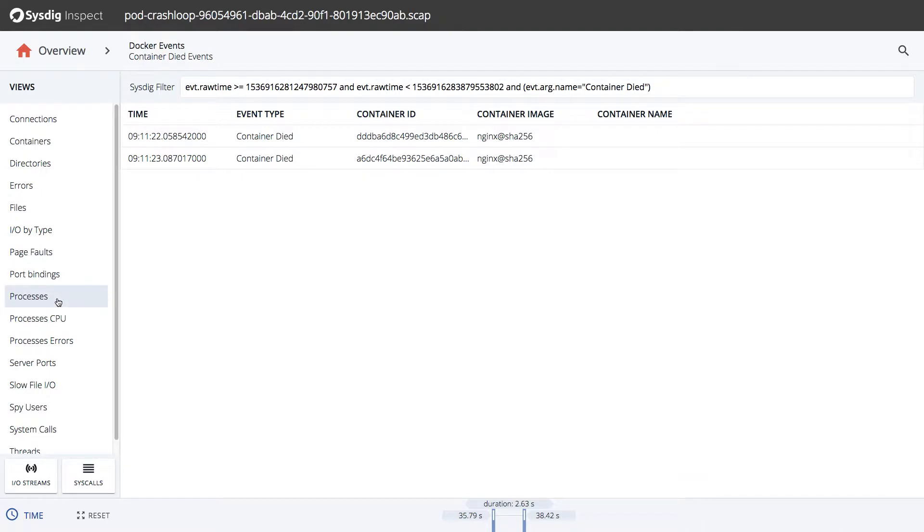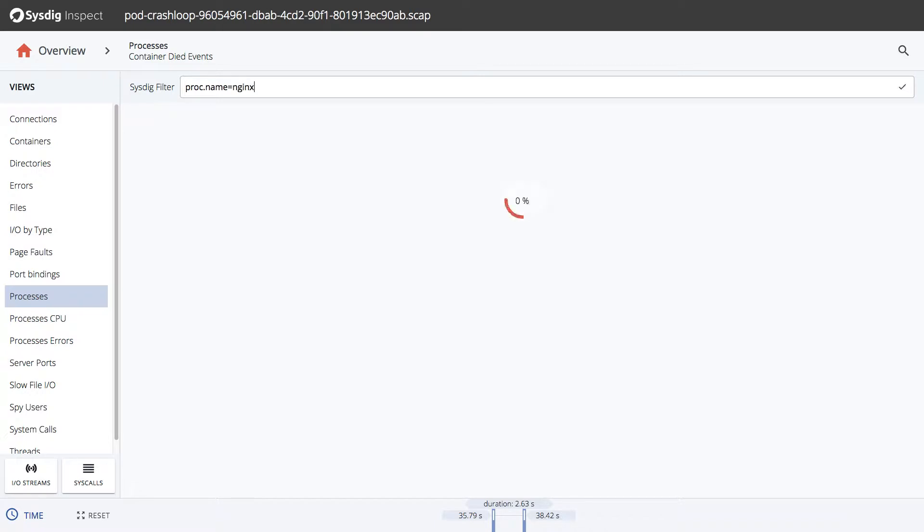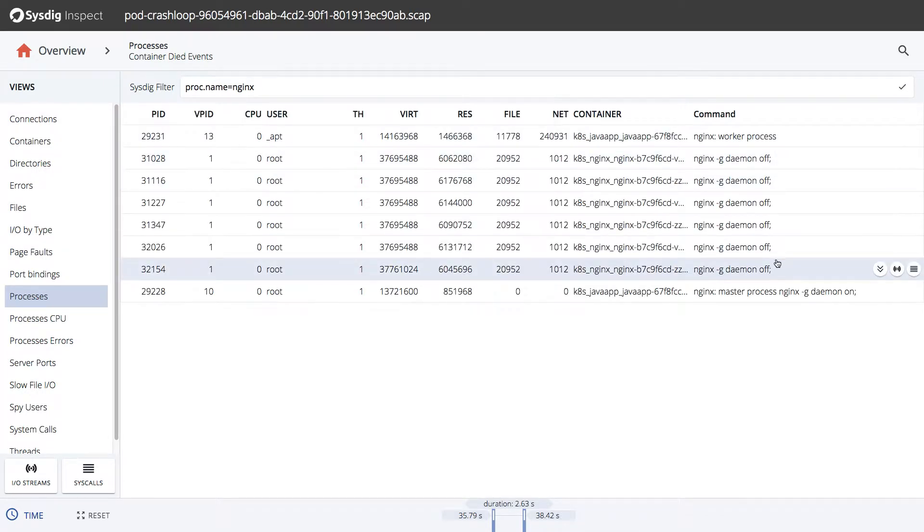So next, let's go to processes and we'll filter by proc.name equals Nginx. From here, we can click on IO streams to see what was happening to that process before dying.